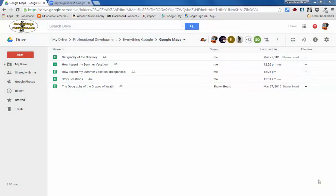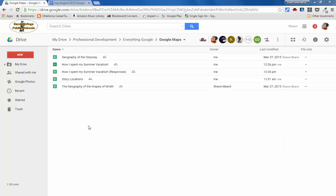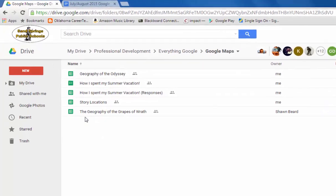Hi, this is Sean and thanks for joining me today. In this tutorial we're going to talk about some things that have changed with Google Maps recently. One of the things that just recently changed was that instead of having to go out to Google Maps and create your own maps, now it's been integrated with Google Drive. And there are some really cool things that you can do with Google Maps inside Google Drive using Google Sheets.